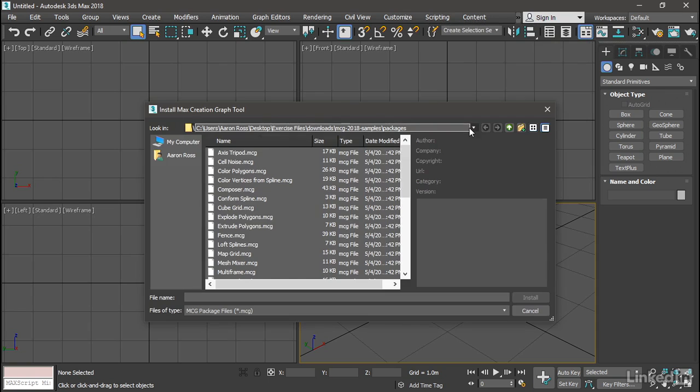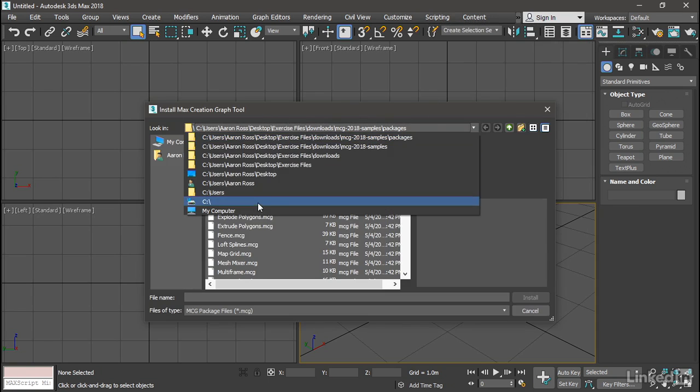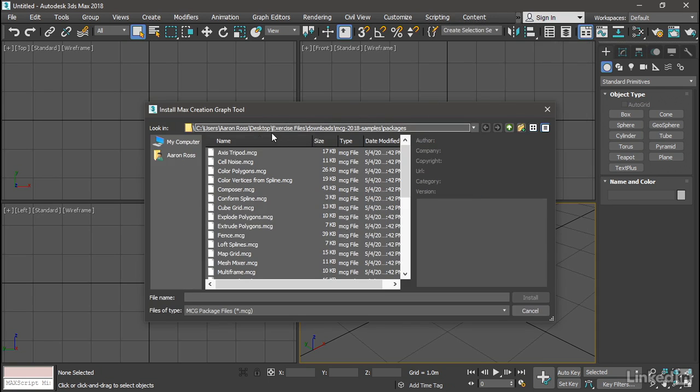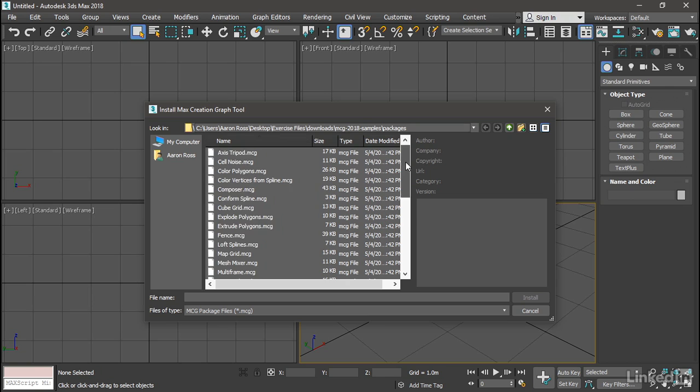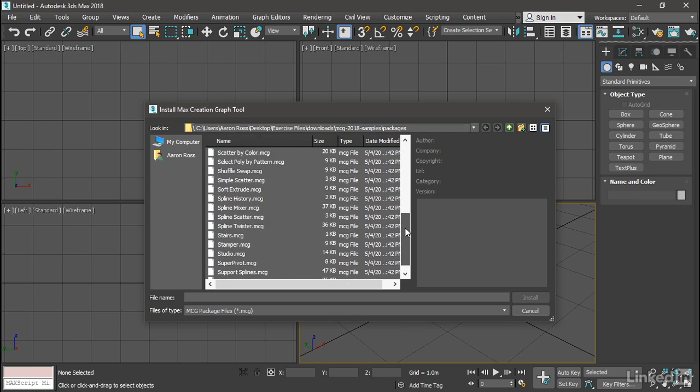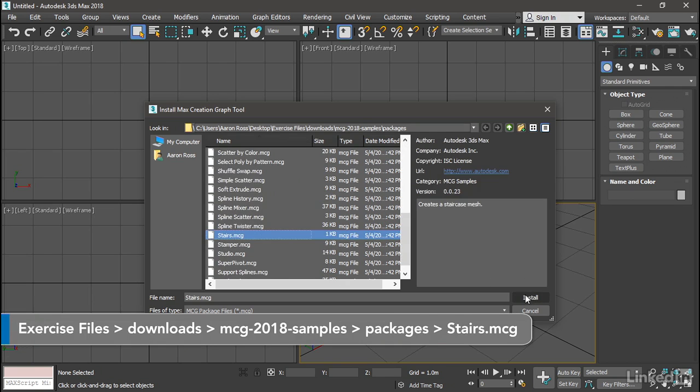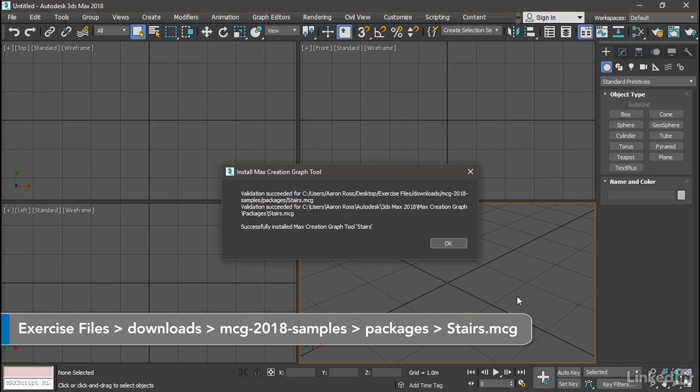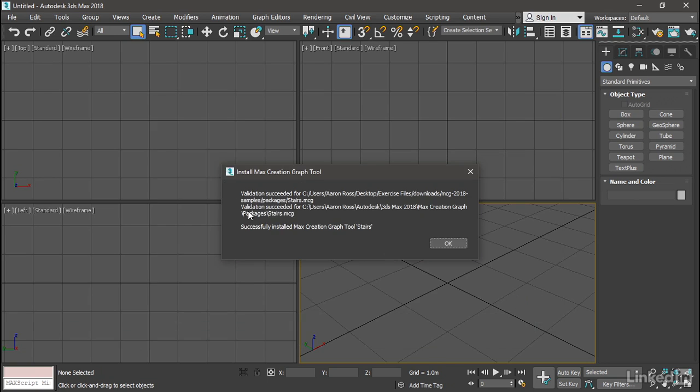Here we are at the Exercise Files Downloads MCG Packages. I can choose one of these. Let's do Stairs and click Install. We get a message saying that validation succeeded, and we can click OK.